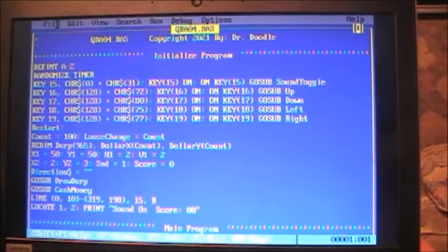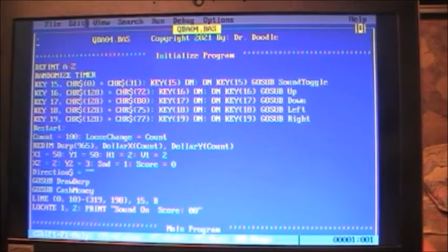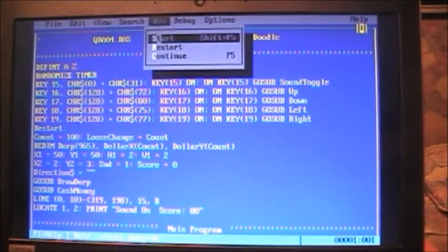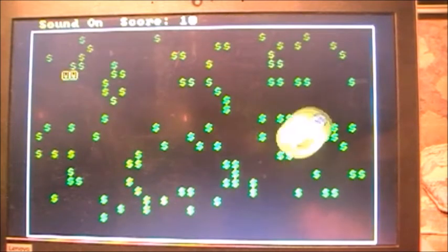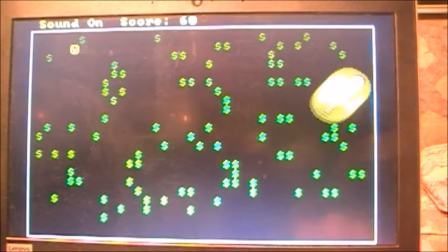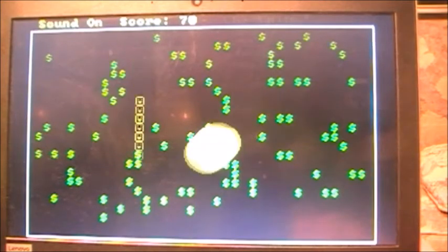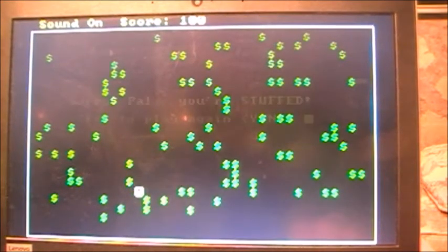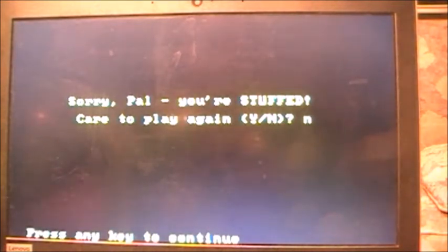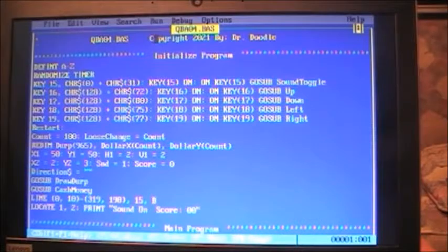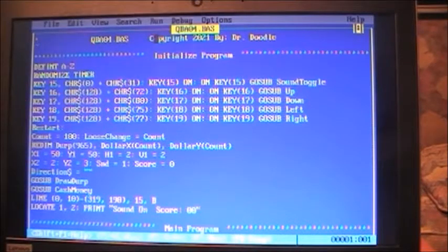Here's our latest program — QBA04. As mentioned last time, we're trying to make a game out of this thing. Here's Mr. Derp running around, and look at all these dollar signs. He goes around trying to get them, getting rich eating them up — and then we're dead. So there's our game, pretty simple. Let's take a look at how this works.